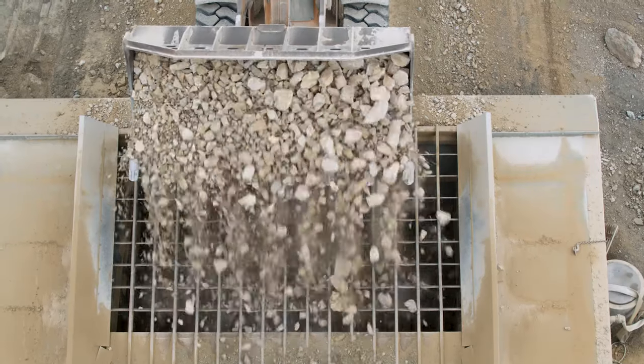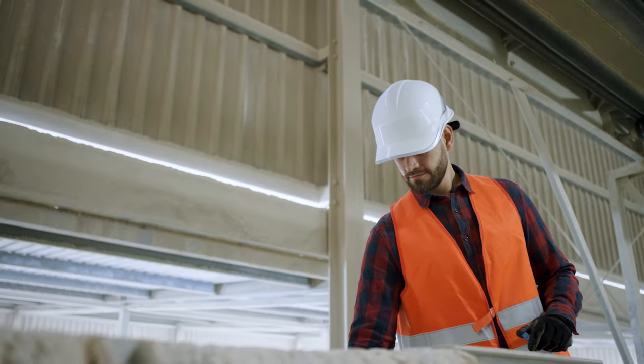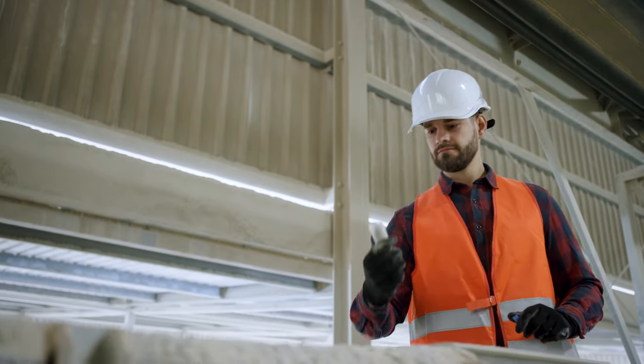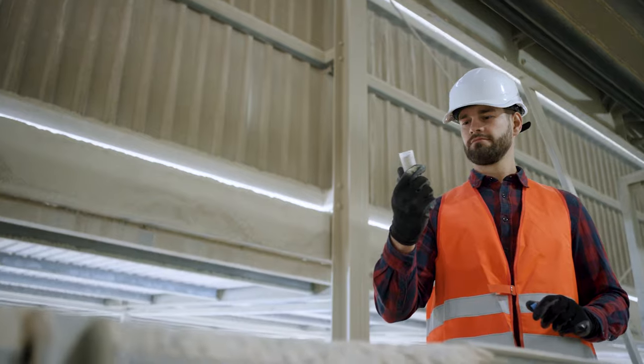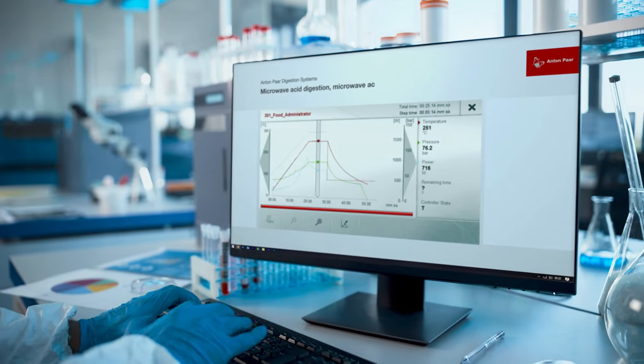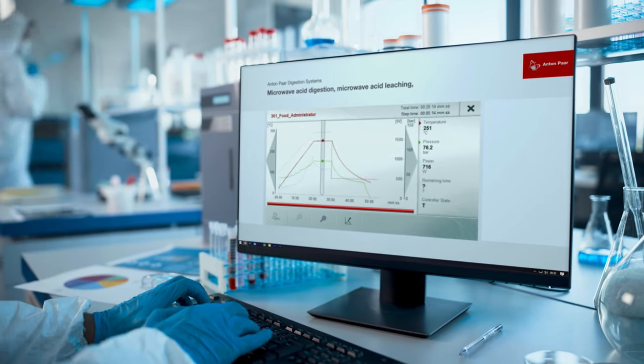Wherever your analysis takes you, we will go with you. Our experts. Skilled and experienced. Developing and transferring methods.